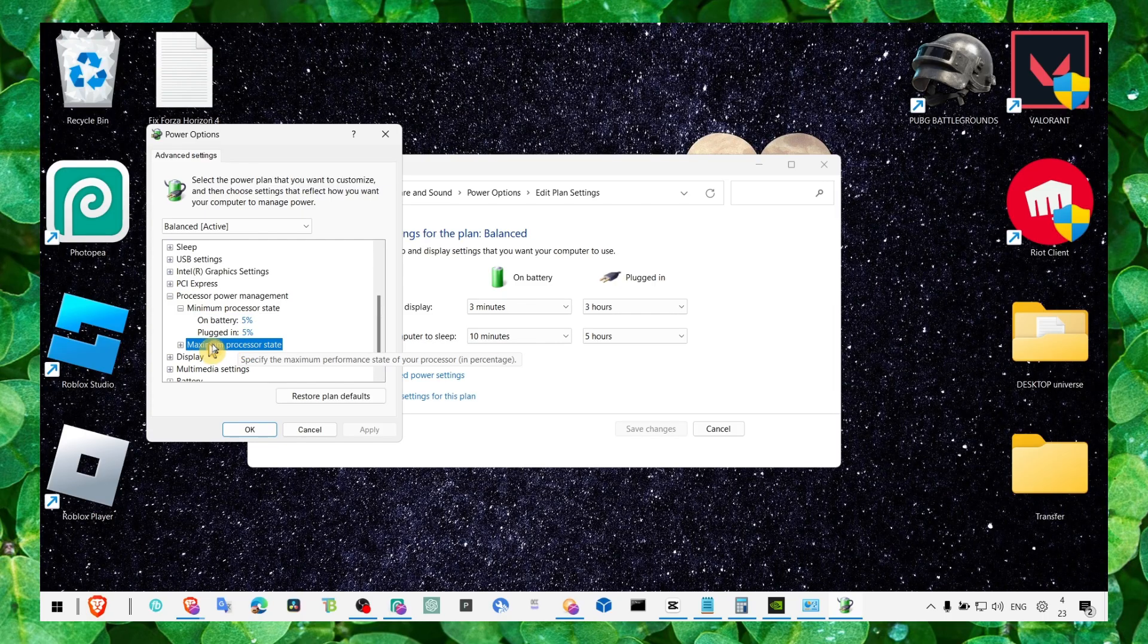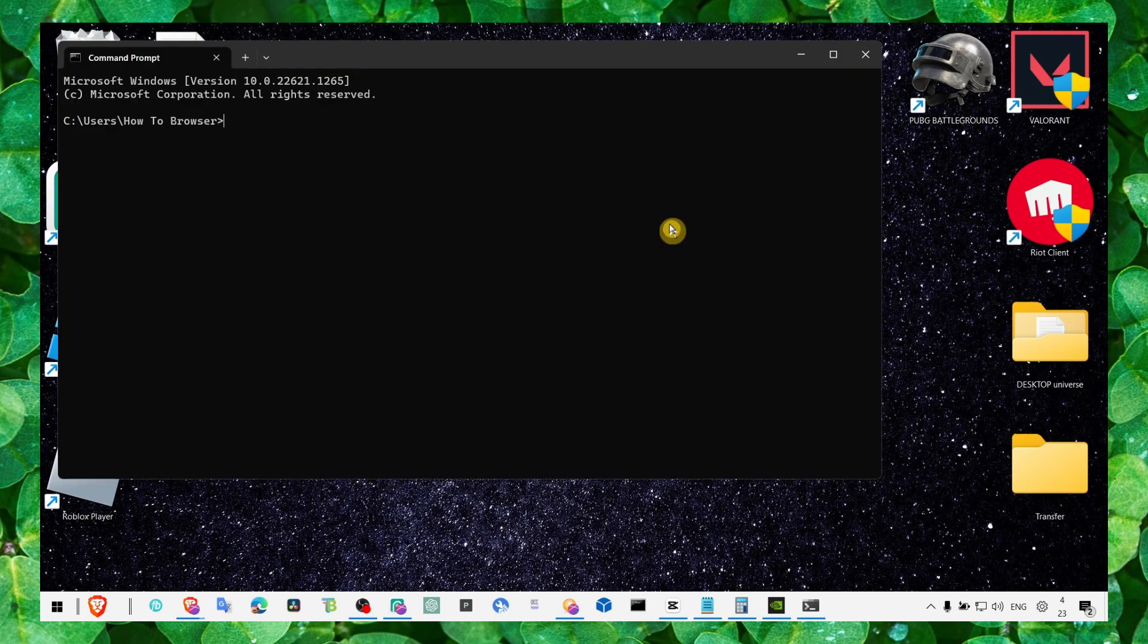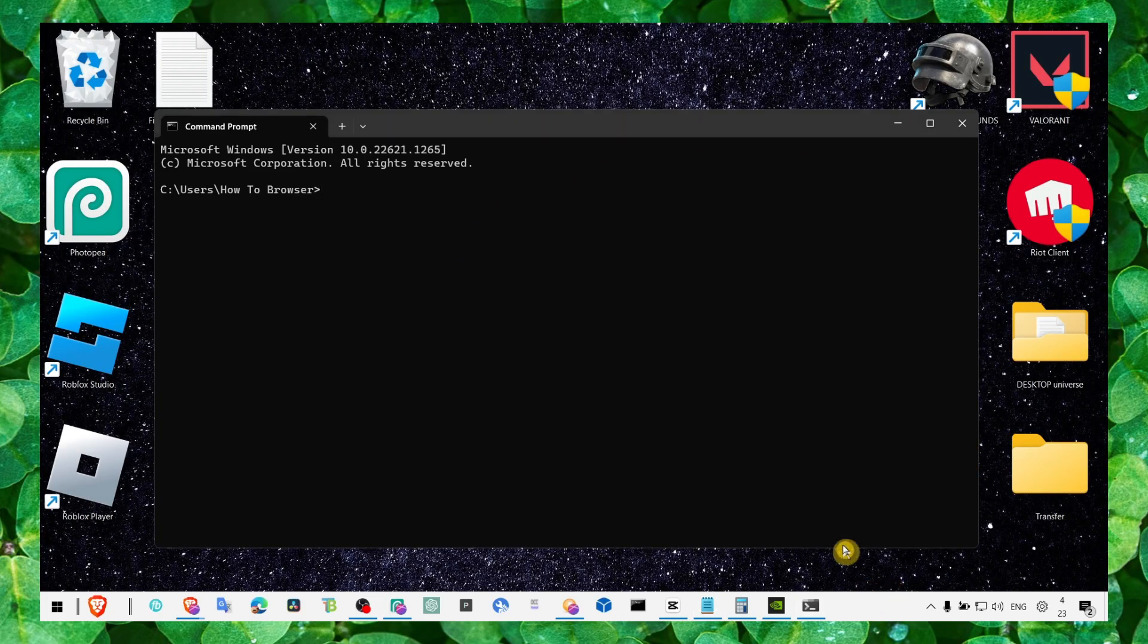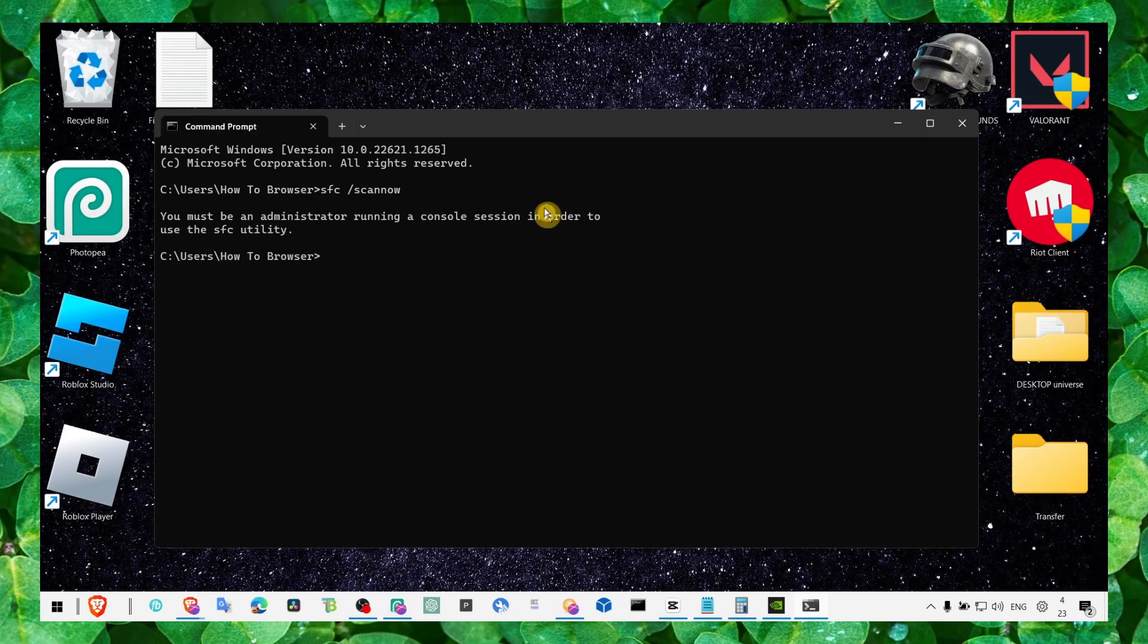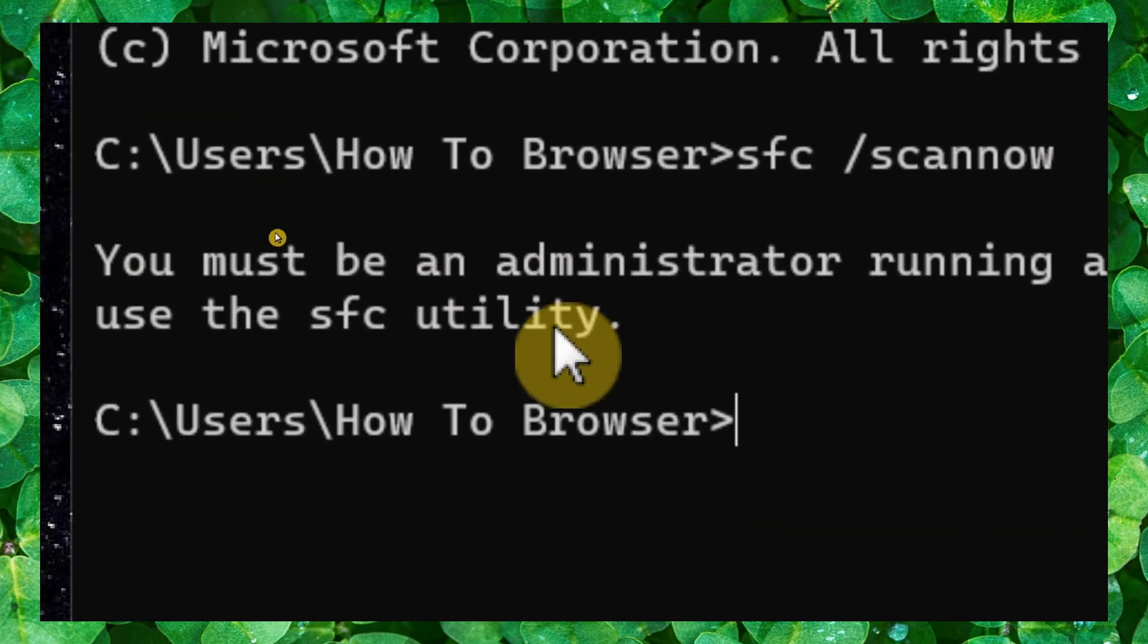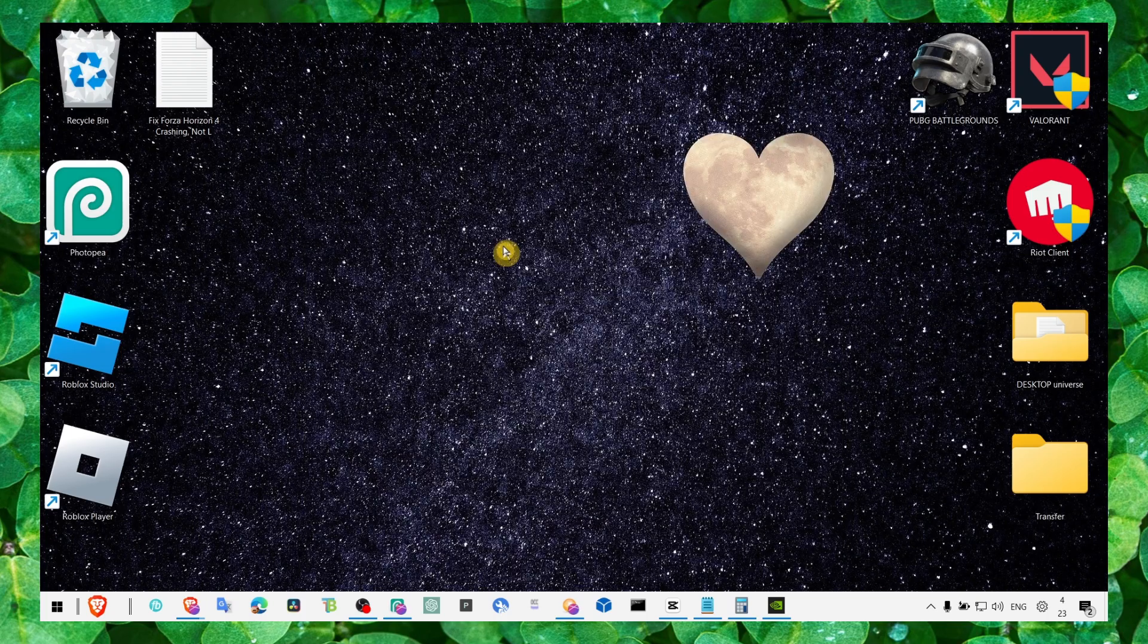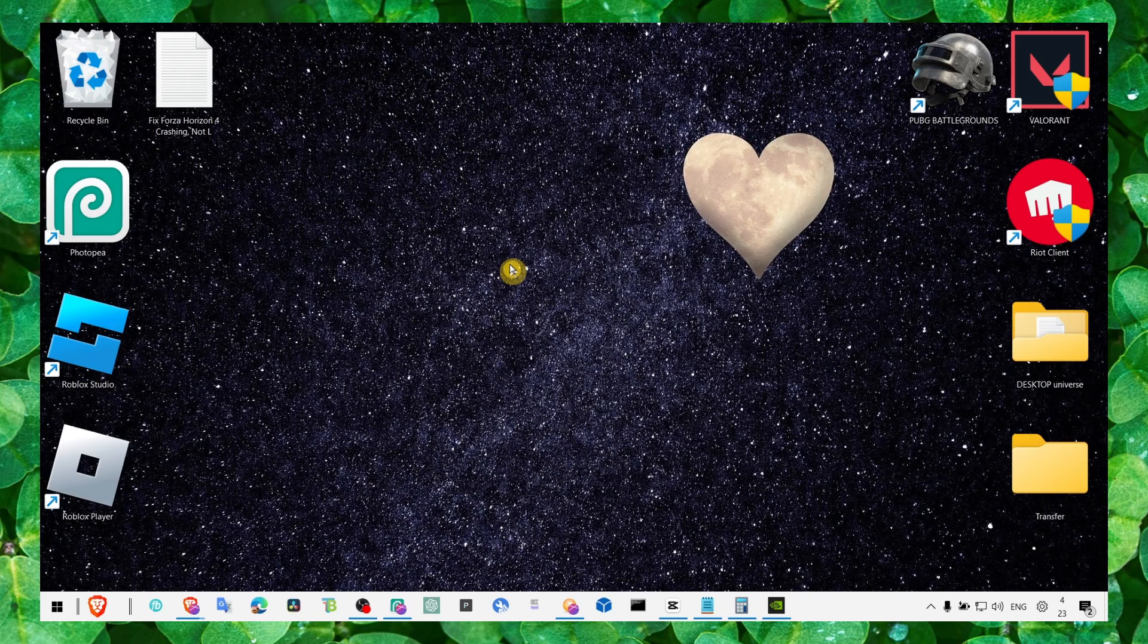Now the next method, make sure you go to CMD. Here in CMD we have to fix any problems. Make sure you enter this command. Make sure you run command prompt as administrator and click on enter. As you can see, it will not work if you don't run command prompt as administrator. Run as administrator and now this command will work, beginning system scan. So make sure you wait for the process to complete. That's very important to wait for the entire process to complete.